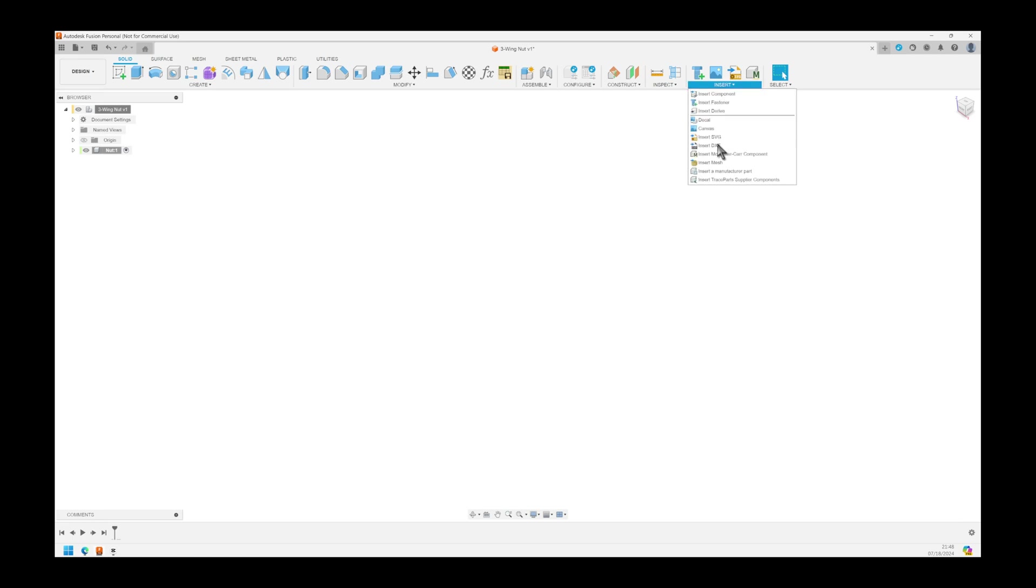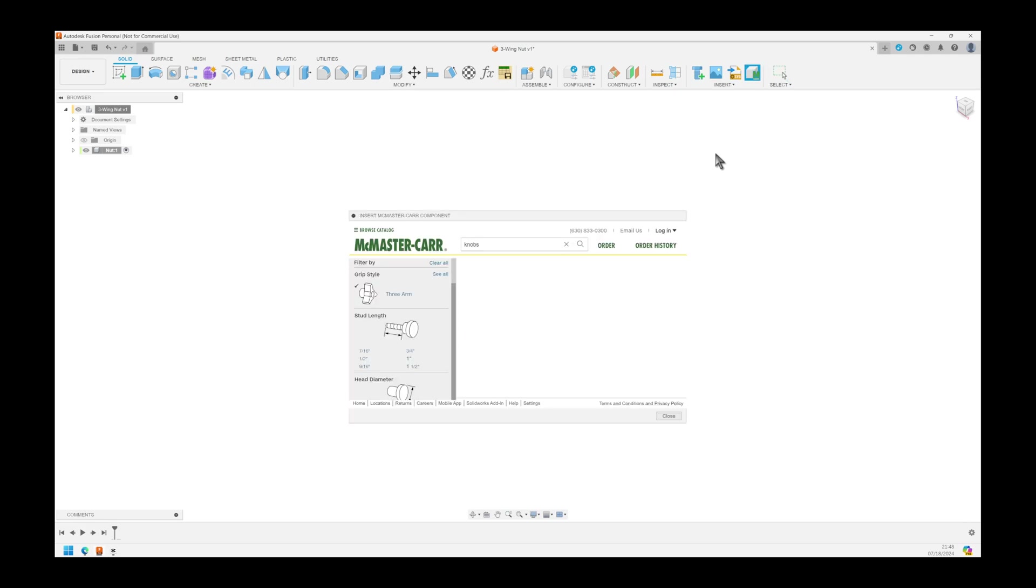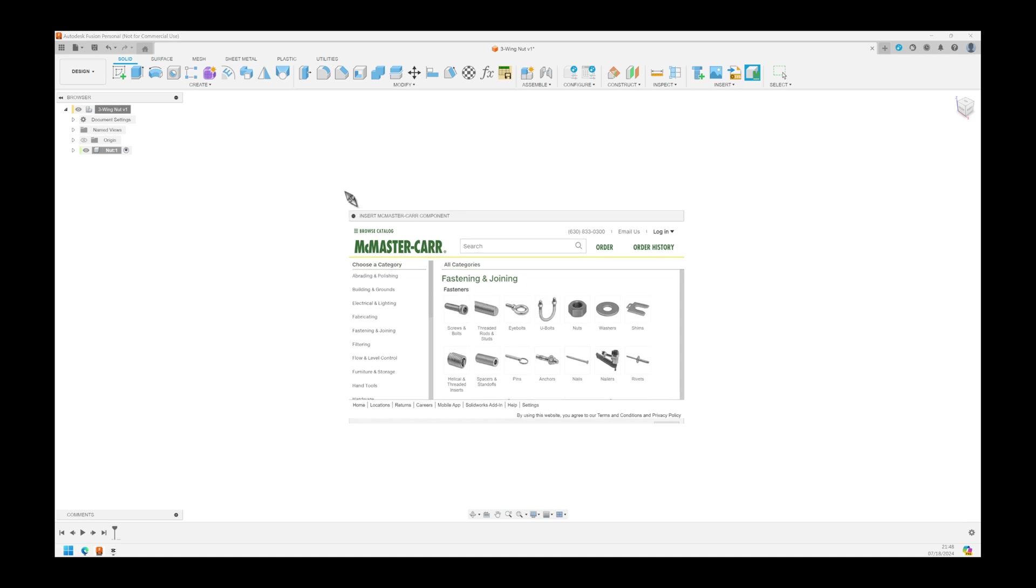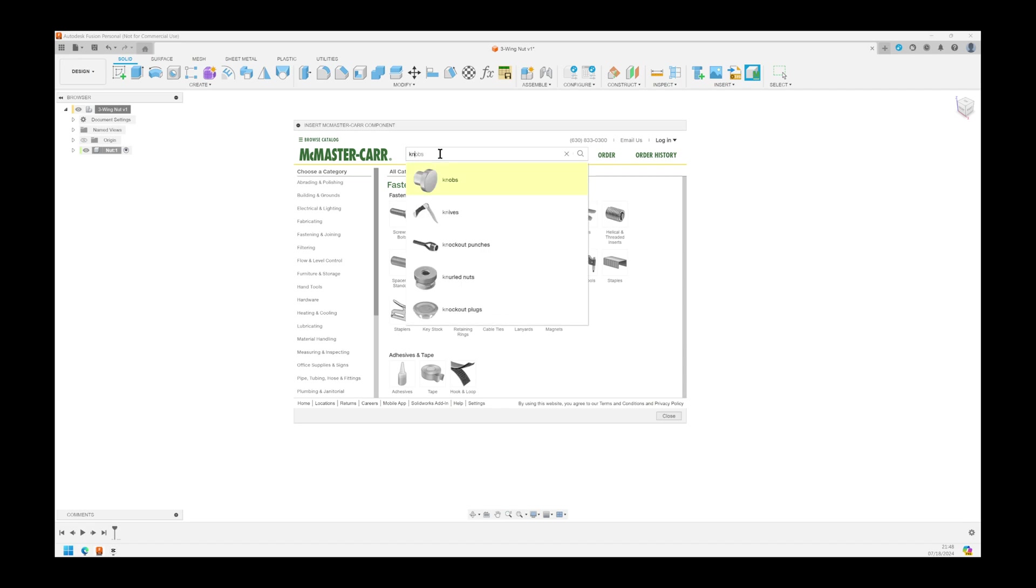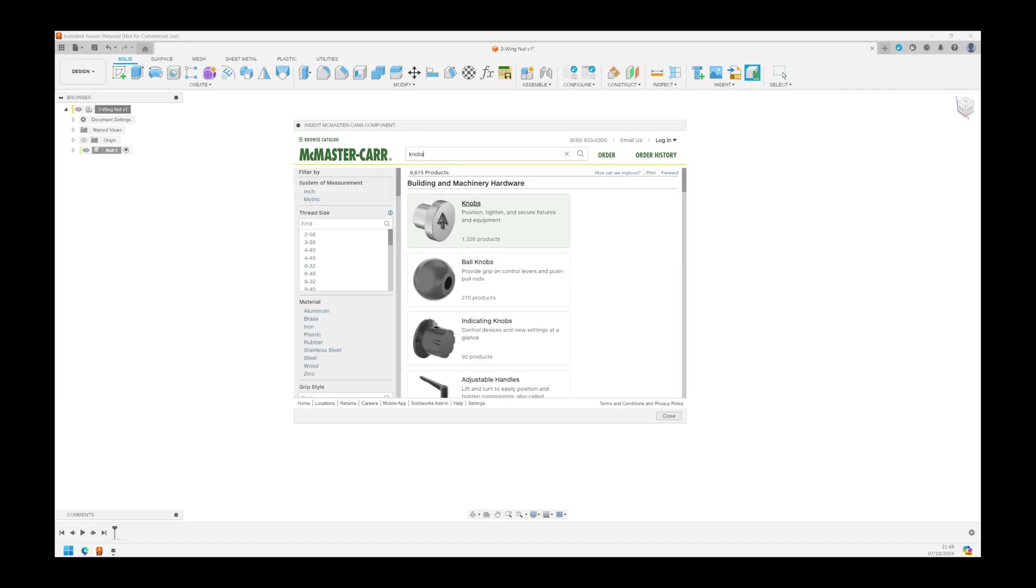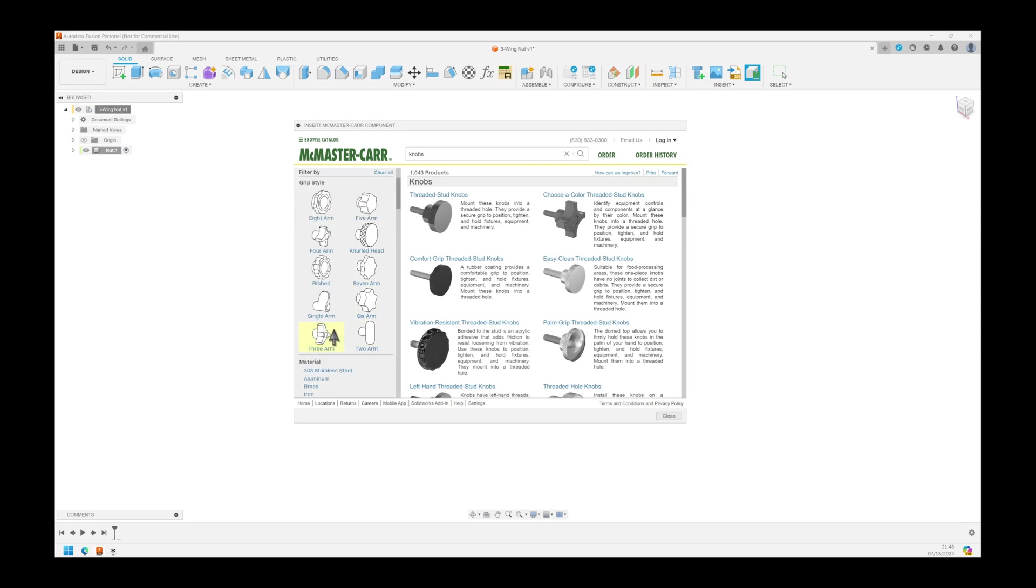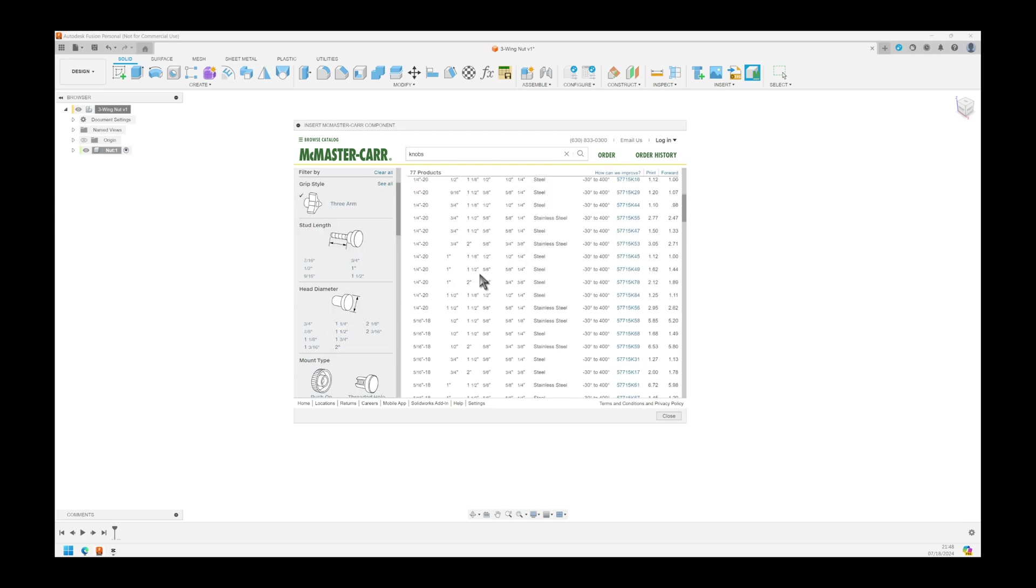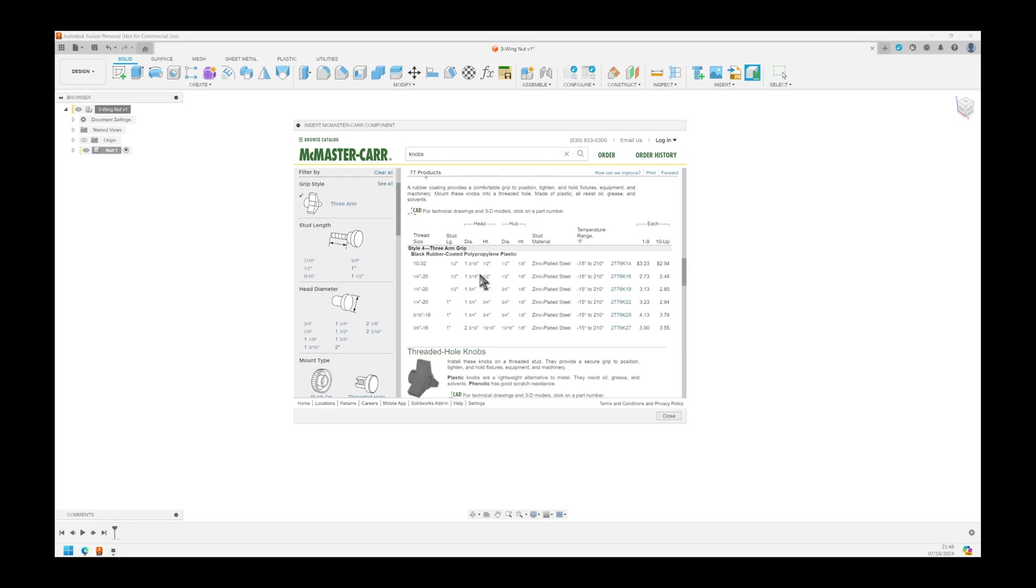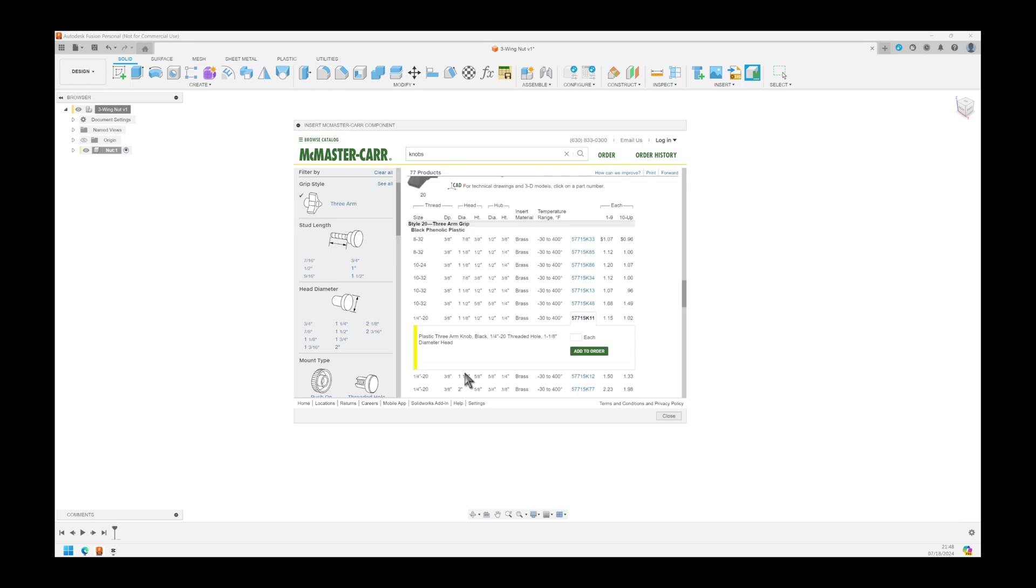Now click on Insert, McMaster-Carr, widen the menu a little bit so you can see it better. Type knob, select the knob, select the inch, scroll down until you find the three-pronged knob. And now scroll down until you find the one that's a quarter inch, 20, female, there we go.